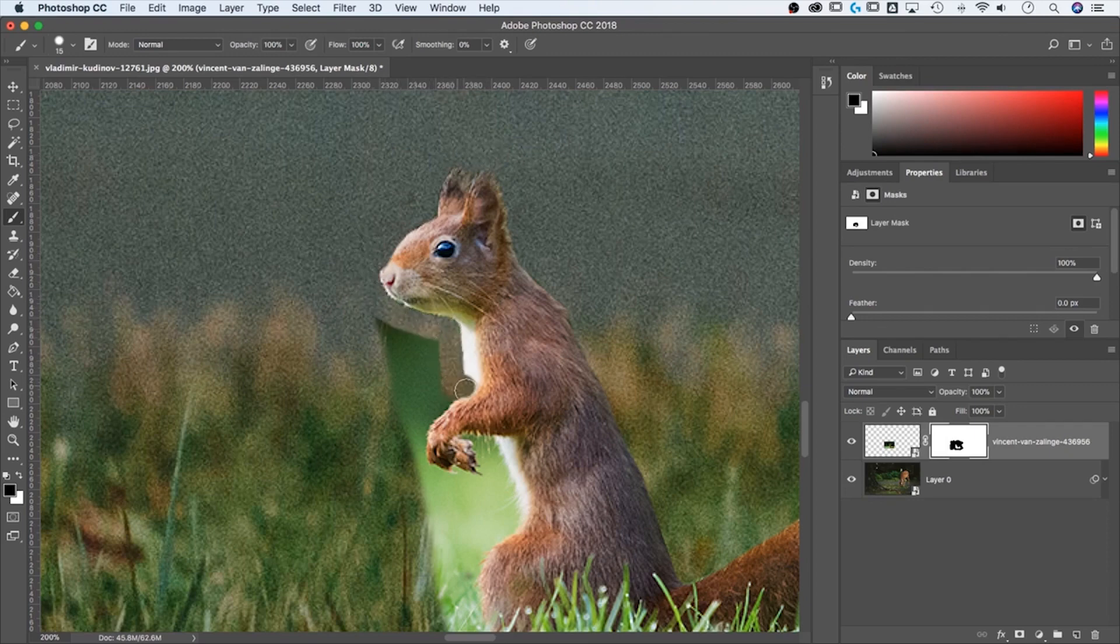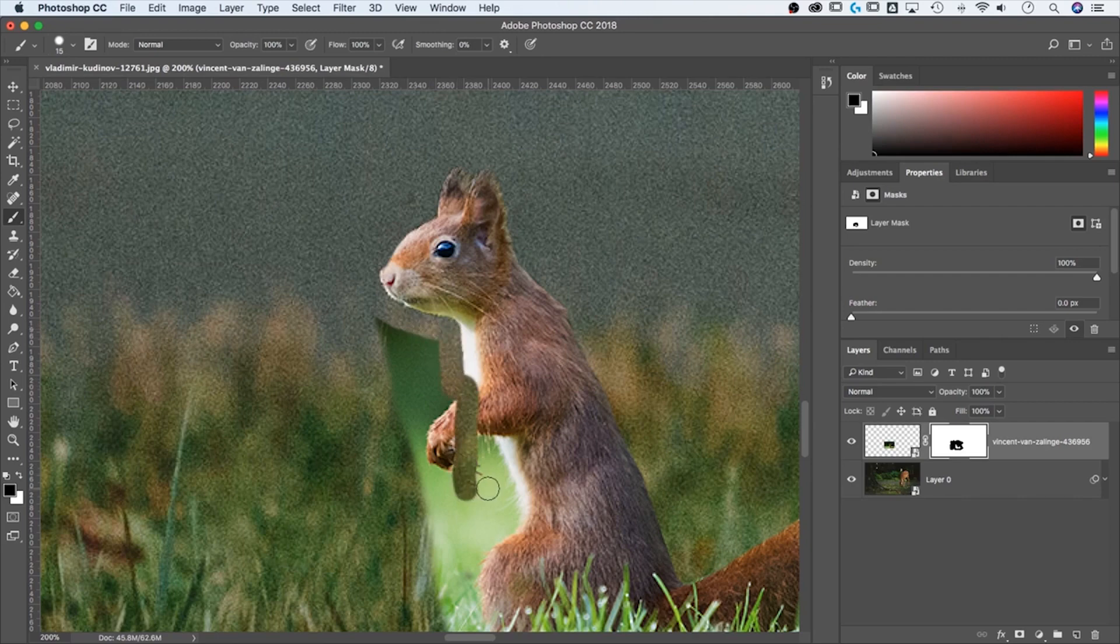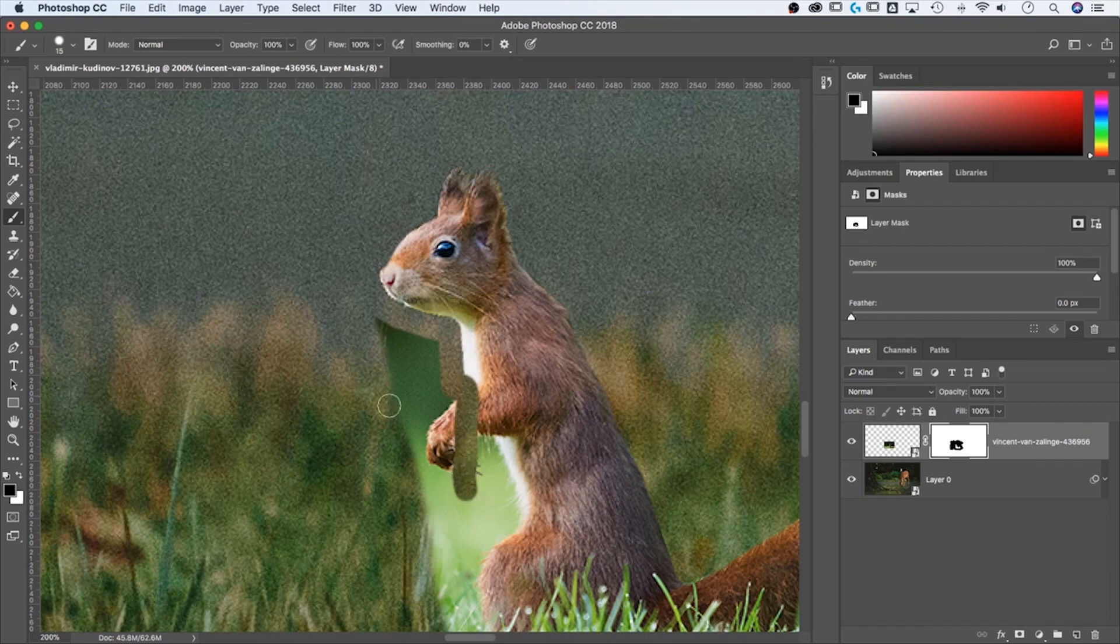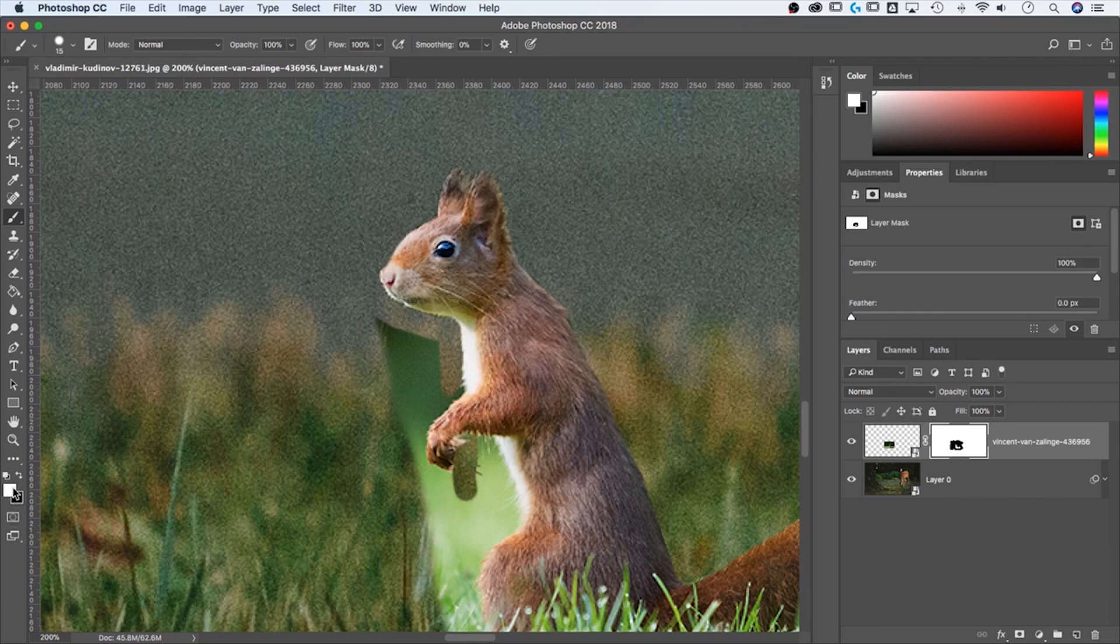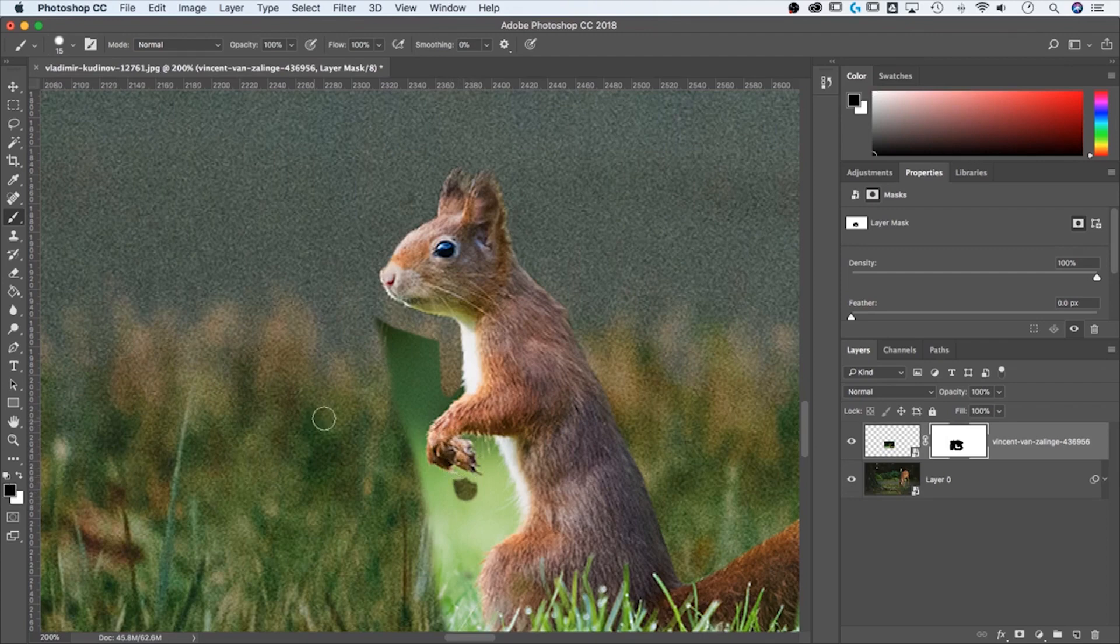If I make a mistake, let's say I accidentally go through his arm right there, I can, one, yes, I can just undo it. But two, I could also hit the X key and kind of redraw back in here because I'm repainting in white and that means I'm showing this layer again. And if I switch back to black with the X key, then I can hide this layer again.